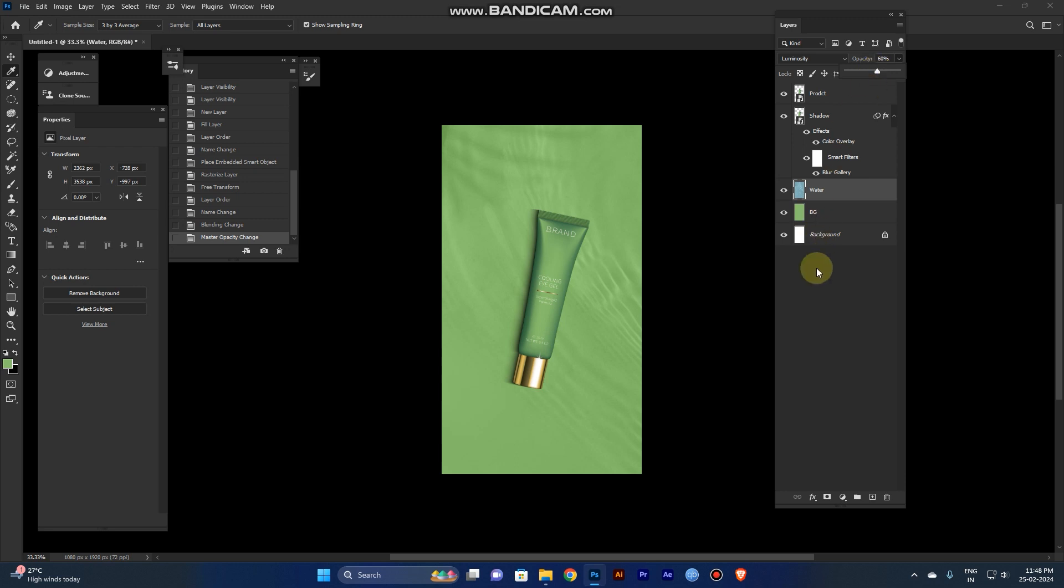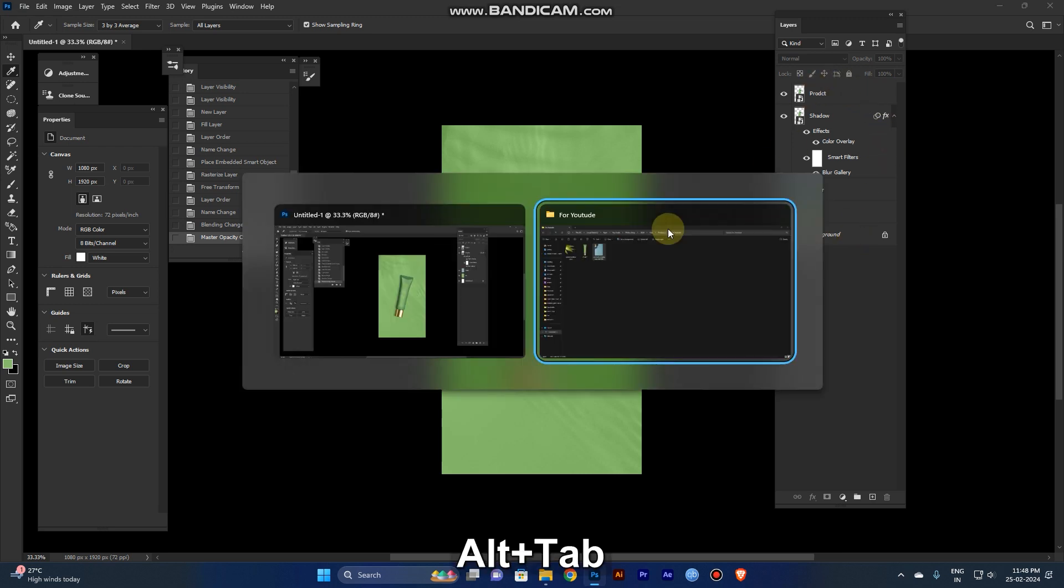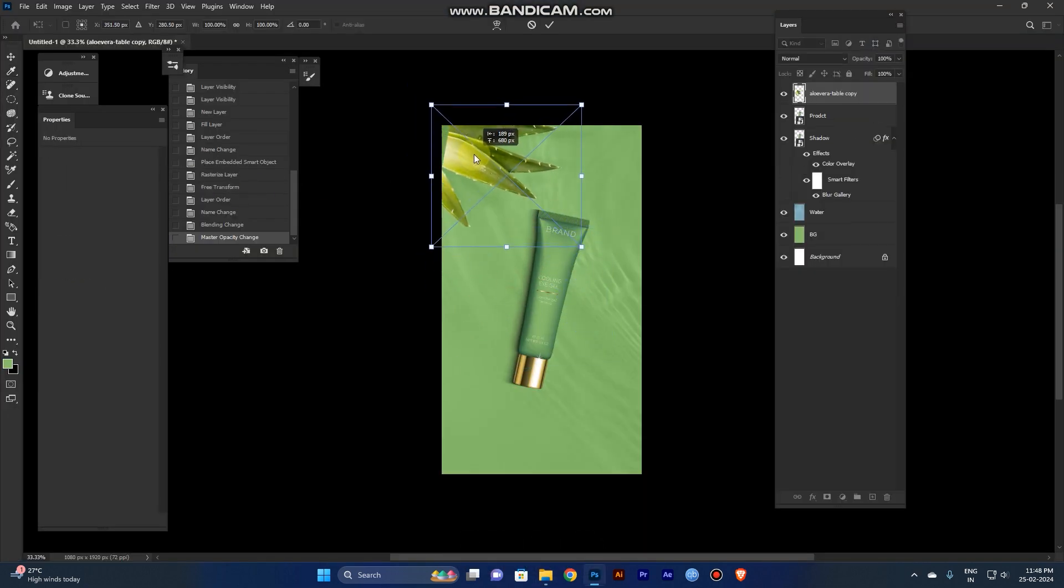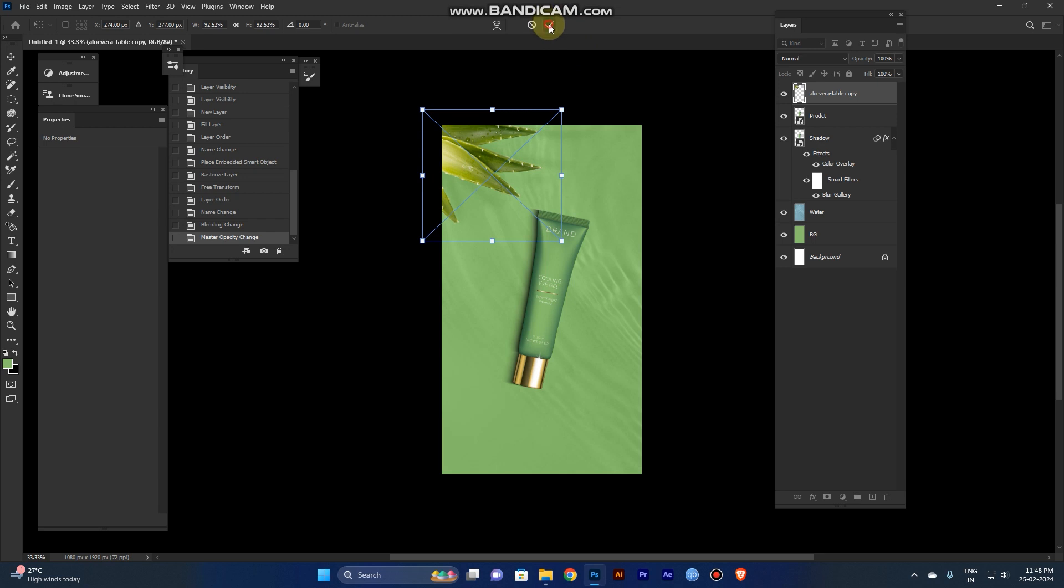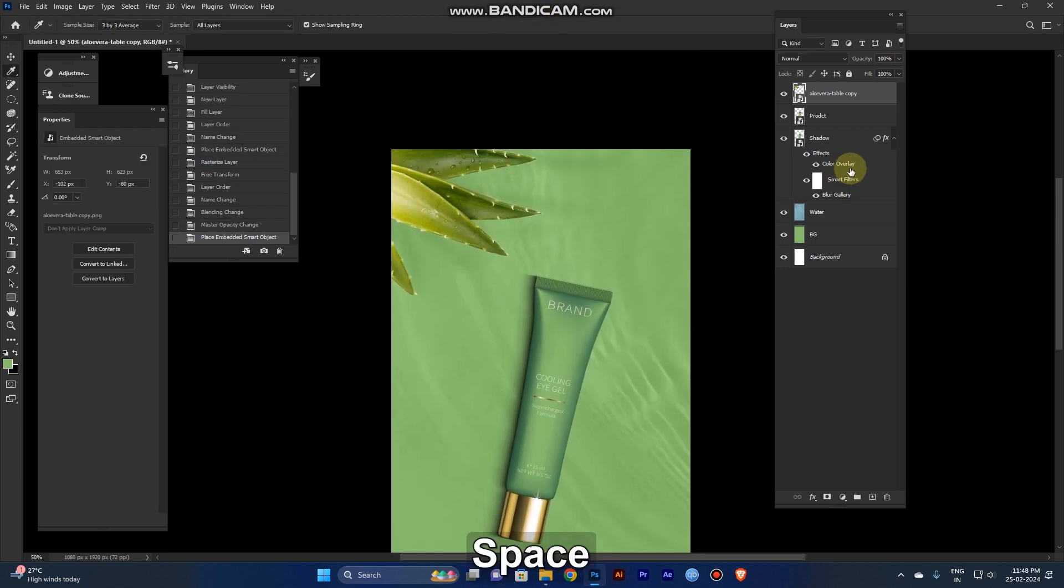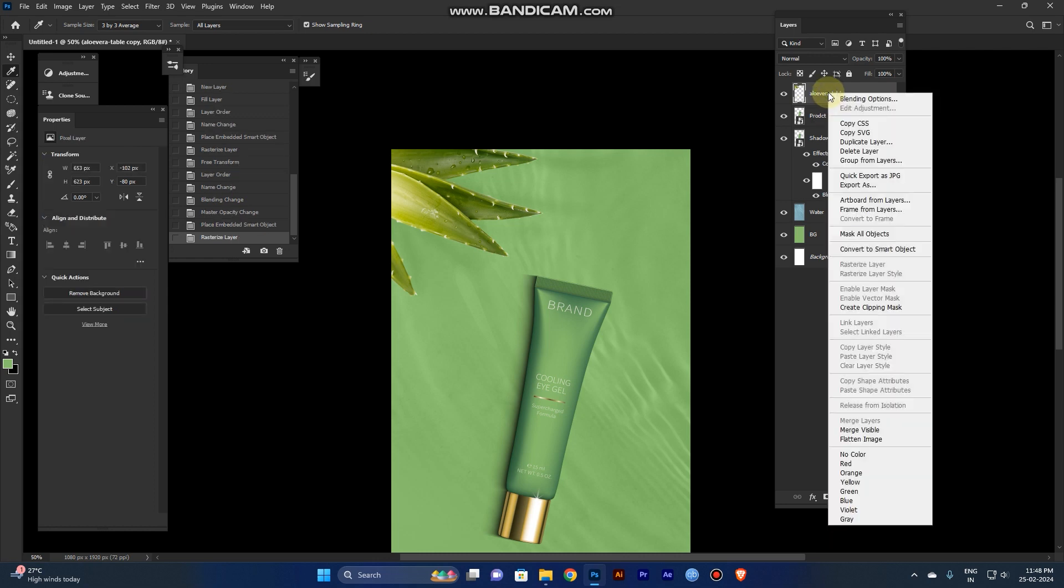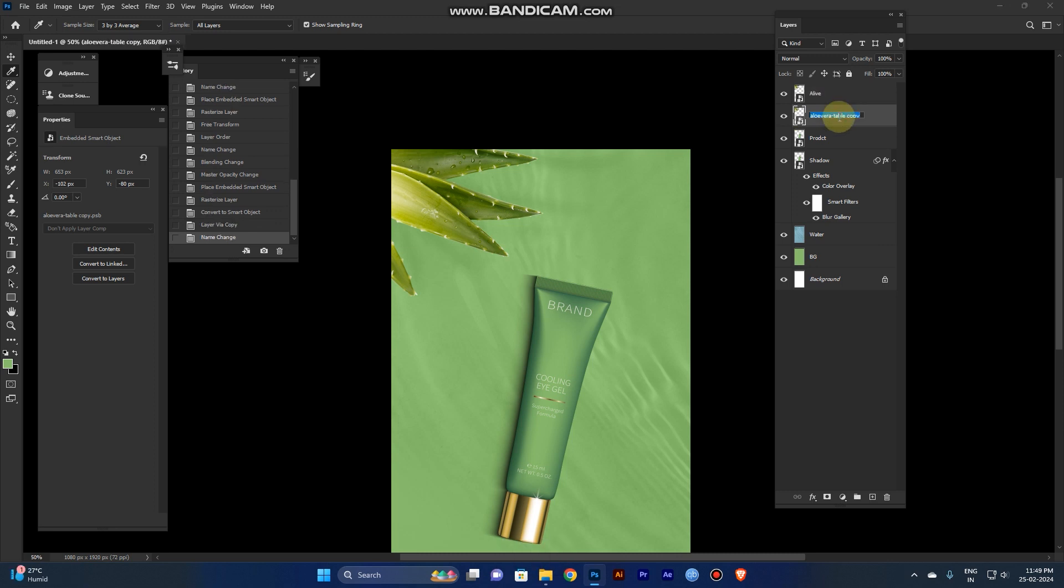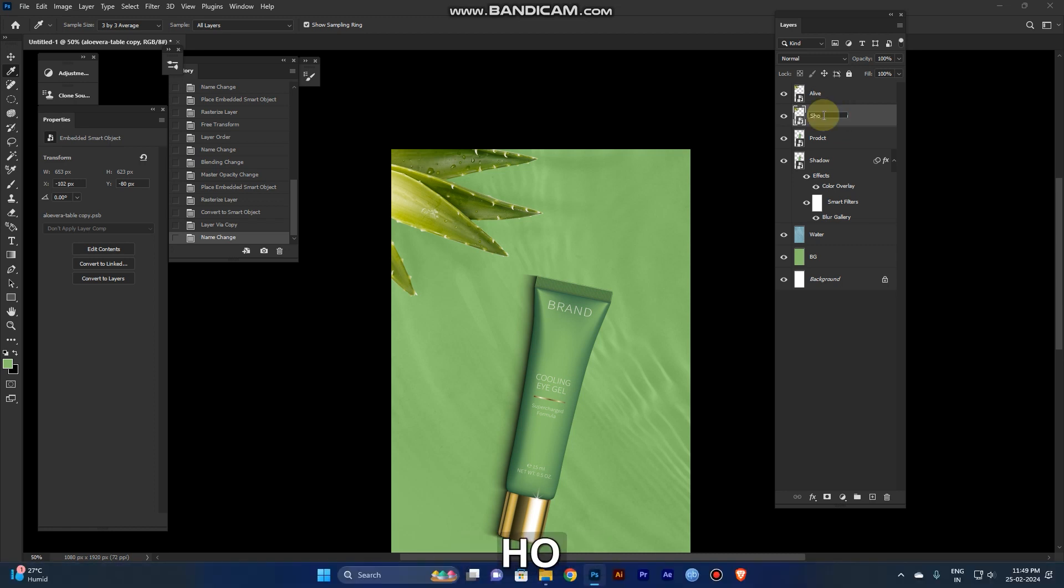Now add some more details. Take the aloe vera - I've already extracted it in PNG format, so you don't need to remove anything. Just take it and place it. Right-click and convert to smart object. Take a duplicate of the first layer - the second will be the shadow for the aloe.